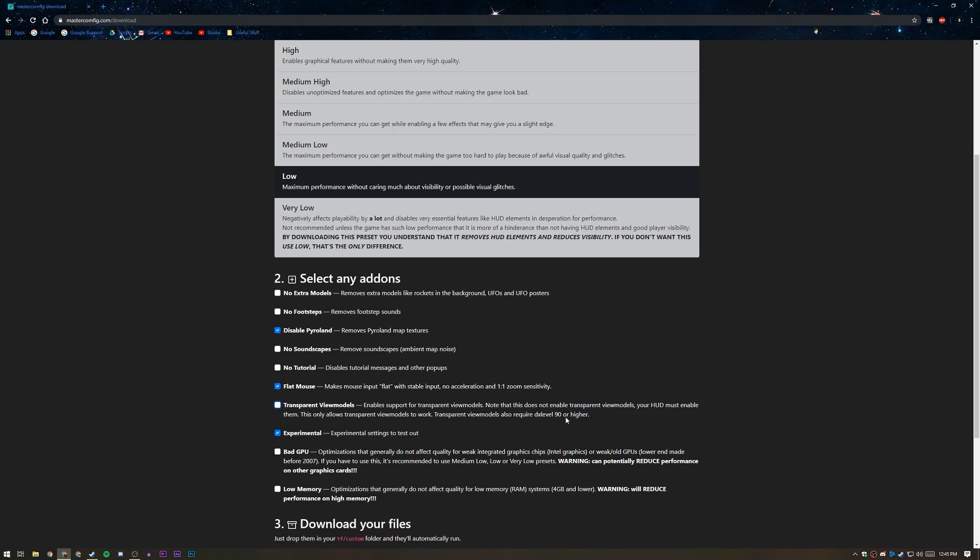Transparent view models only work on DX Level 90 or higher, and DX Level 90 is kind of recommended if you have a little bit of a stronger computer or something that can run it at least at a pretty good frame rate already. But for me, DX Level 81 has run quite a bit better in my experience at least, but I'll show you guys how to change that later on. So if you think you have a bad computer, then I'd recommend just keeping this off.